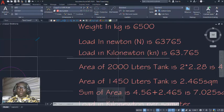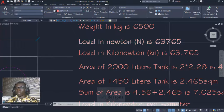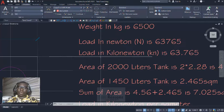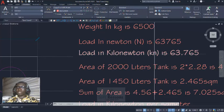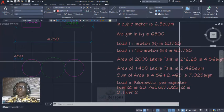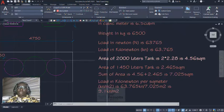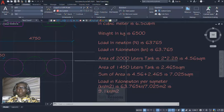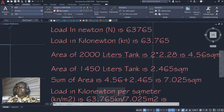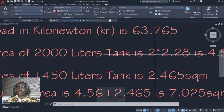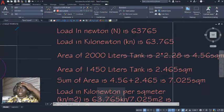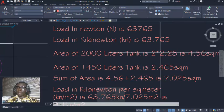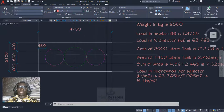So we have 63,765 Newton. Load in kilonewton, we divide this by 1000 to get 63.765 kilonewton. Now area load. Area of 2000 liters tank is 2 times 2.28. This 2 means the tank is 2, and 2.28 is the area of each. Now the question is how do I get this value of 2.28 which is the area of this tank? You have to take the diameter of the tank and multiply it by the height of the tank.